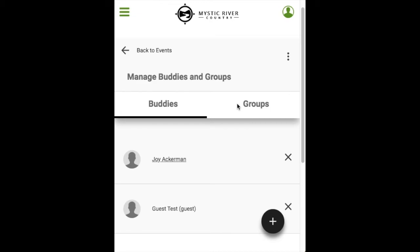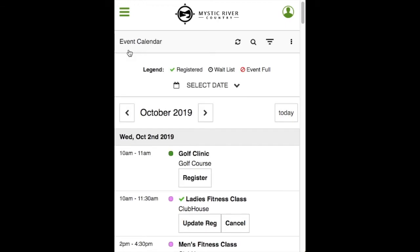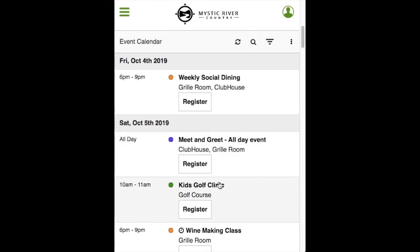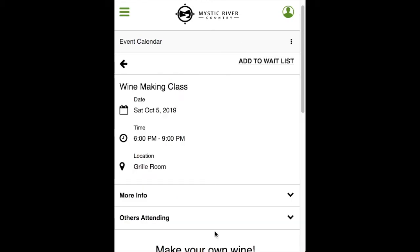Use the left arrow to go back to events. We want to demonstrate how a waitlist event works. Scroll down to the winemaking class and click on the name of the event. The only difference between a waitlist and a registration event is the button — instead of Register, it's called Add to Waitlist. All the steps are the same to add to a waitlist. That concludes the Responsive Events video from a mobile device. Thank you for watching.